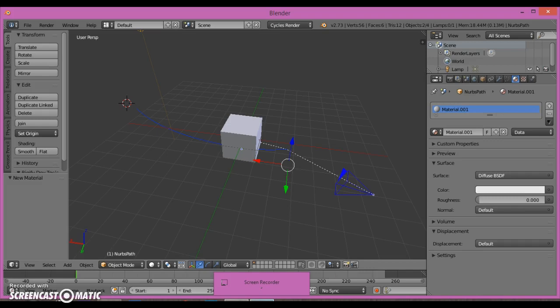I'm just going to select this here. That's very simple. Select the camera and then select this, and go Ctrl+P and Follow Path. Now if I press 0 and play this, you'll see that our camera moves along with it.